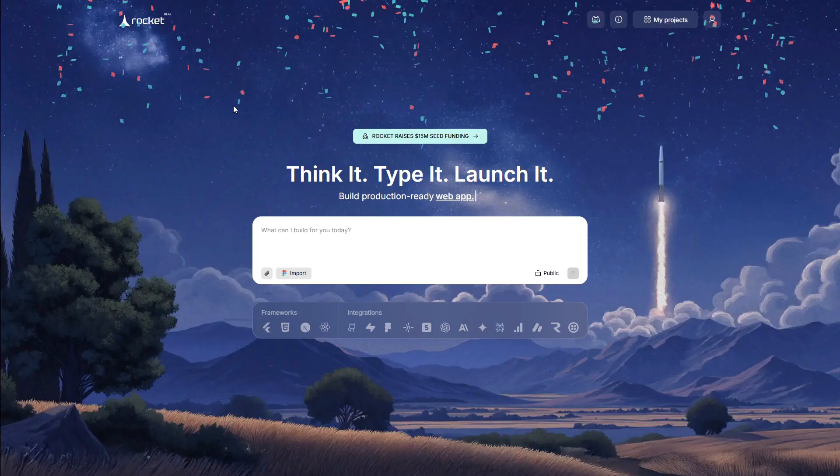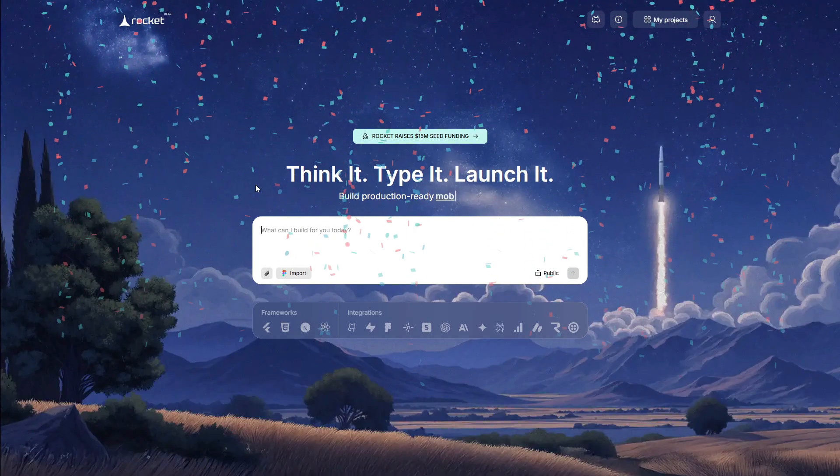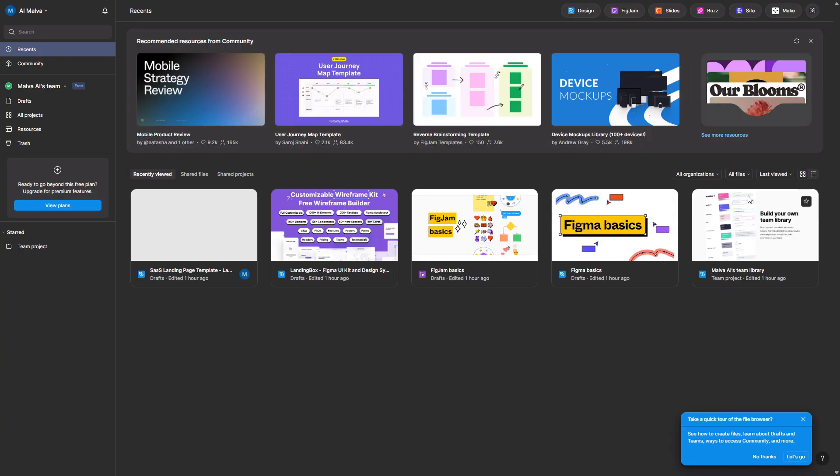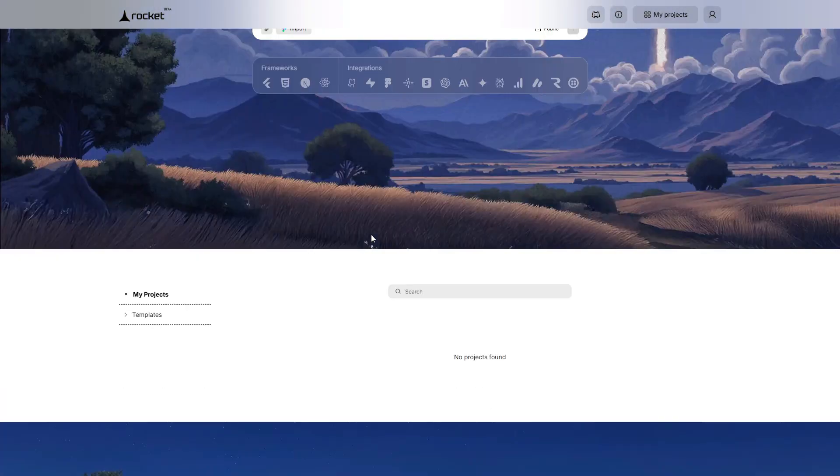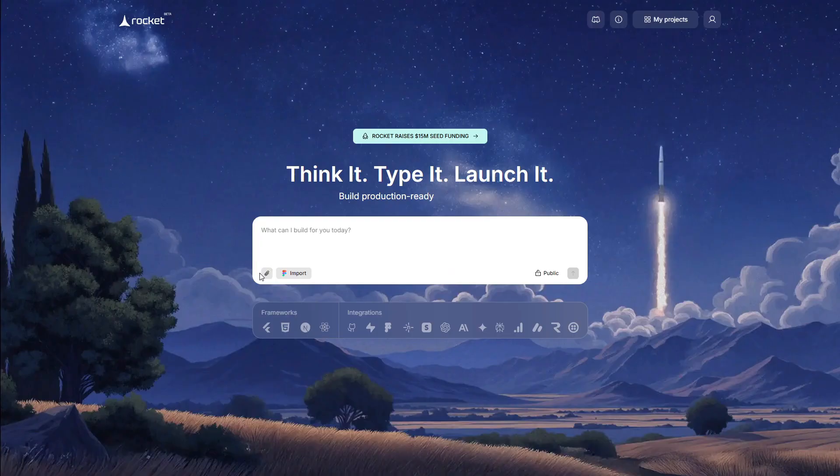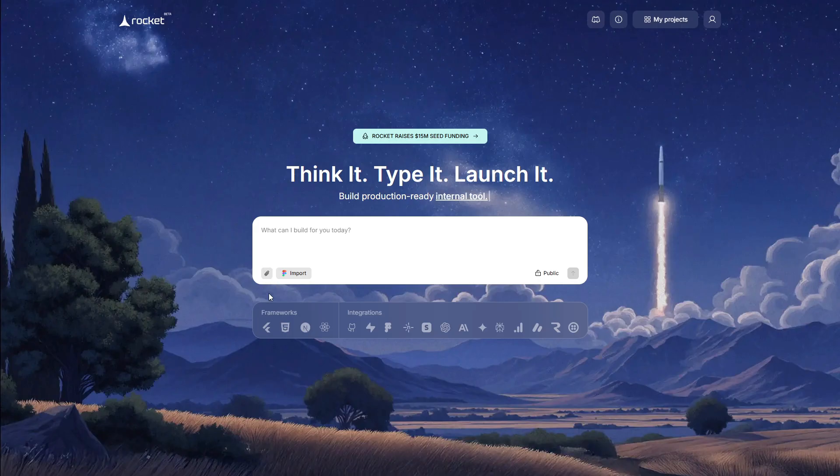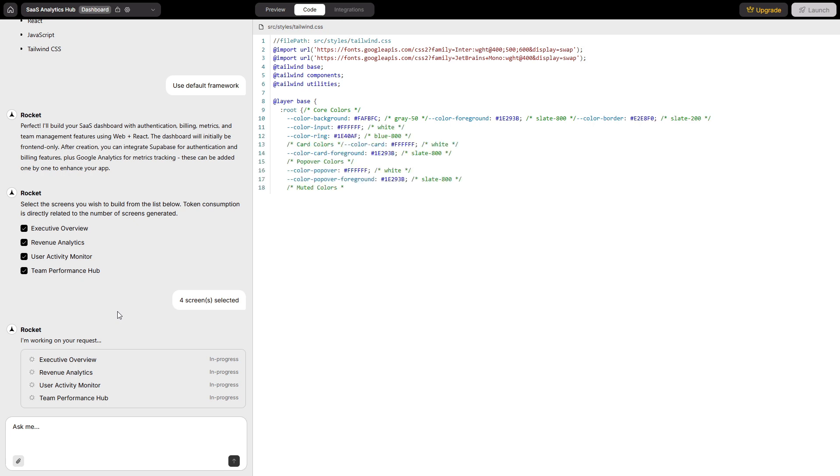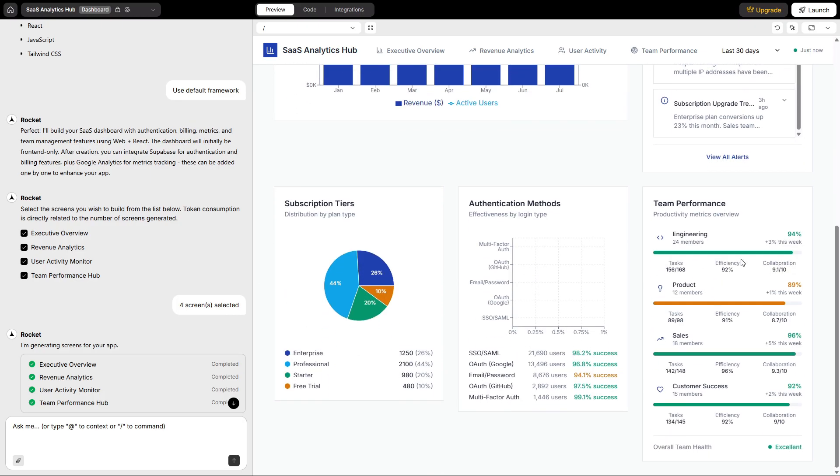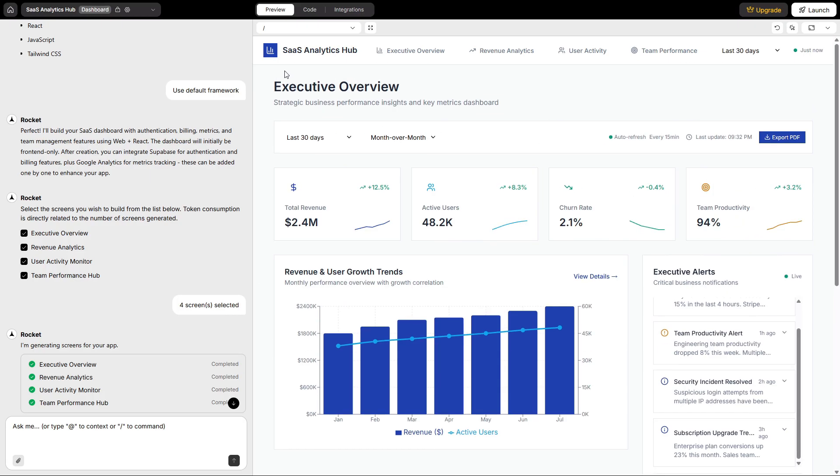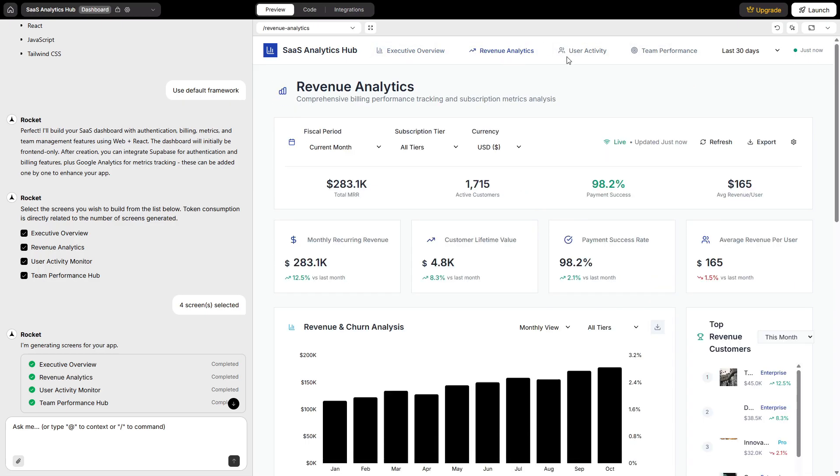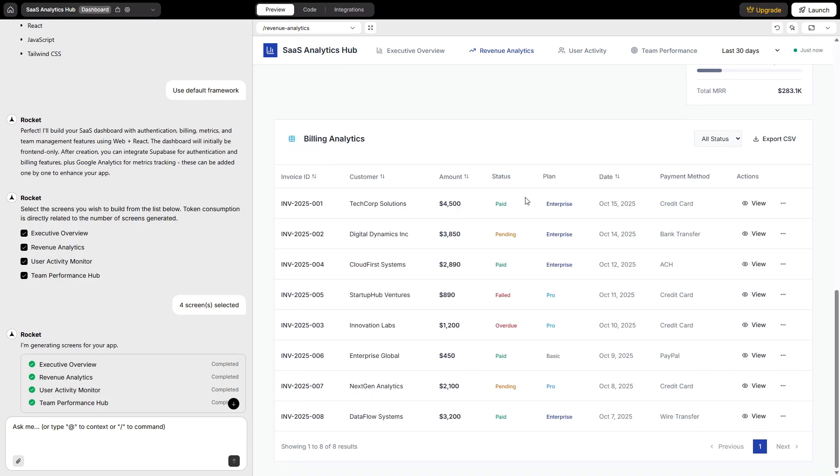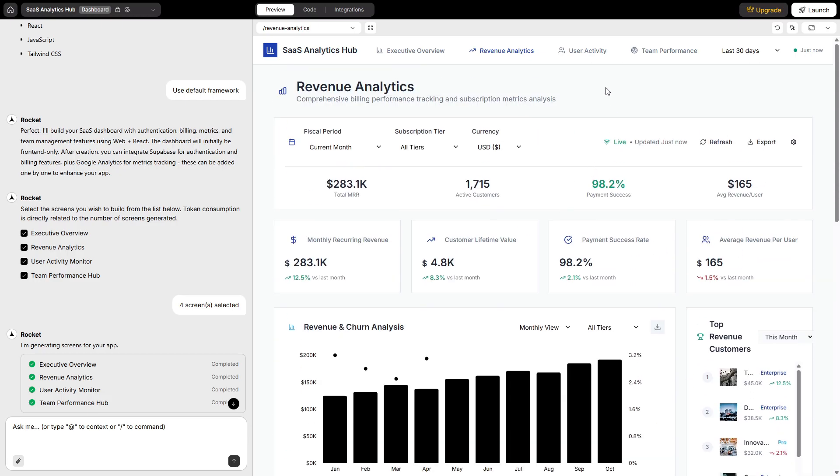Rocket.new is mission control for building production-ready apps from a single prompt. You can start from a prompt, a Figma file, a template, or even a screenshot. Then, it thinks like a product strategist, designs like a senior UX team, wires a real backend—database, auth, APIs—renders a frontend in React, Next, HTML for web and Flutter for mobile, and gives you live previews you can share. They call the philosophy vibe-solutioning, and the key difference is this: you don't get disjointed pieces, you get a coherent product that survives iteration.